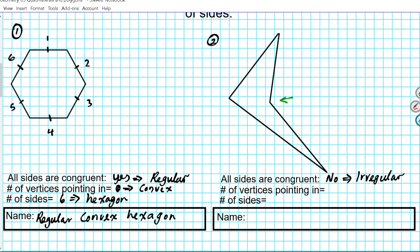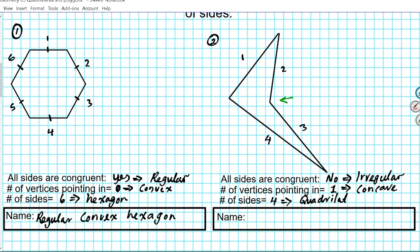Number of vertices pointing in: we have at least one, that means this is automatically going to be a concave polygon. Number of sides: one, two, three, four — four side segments. What do you call a four-sided polygon? If you refer to the chart on our website, that is a quadrilateral. So the name of this shape is an irregular concave quadrilateral.